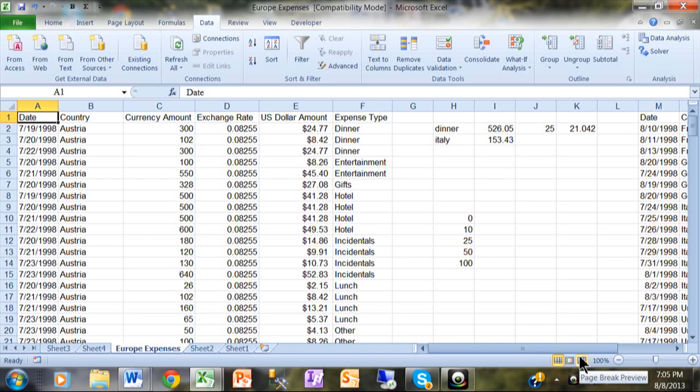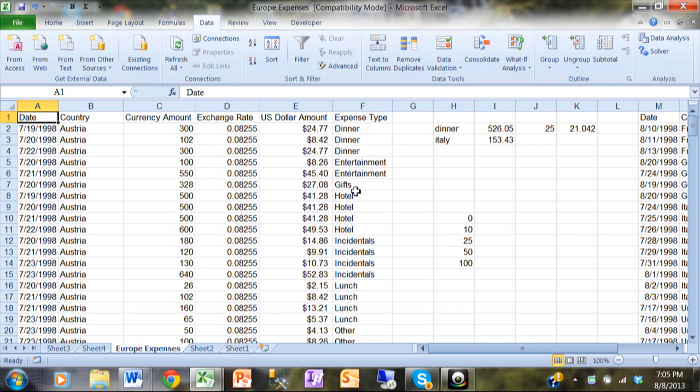In this video I want to show you how to turn a whole row of data in Excel a certain color if a condition is met. Let's say in this case if the amount in column E is more than $30, we want the whole row to turn red.